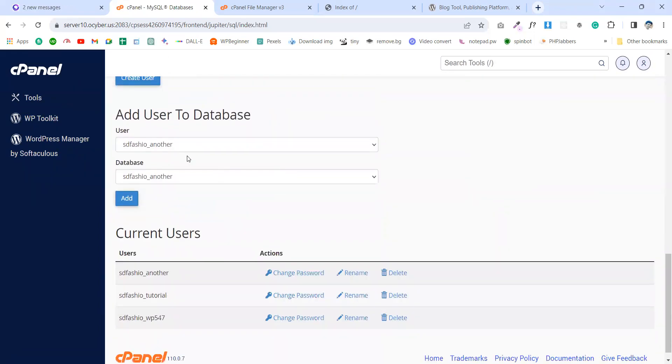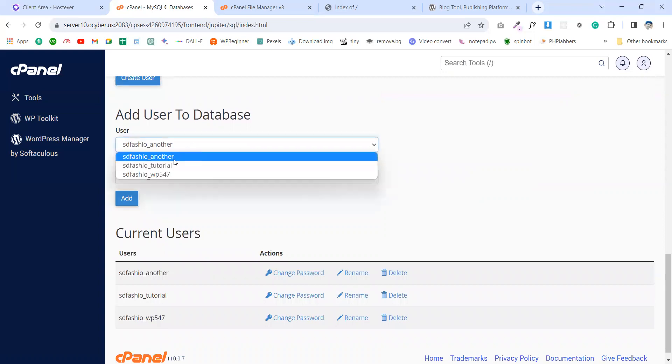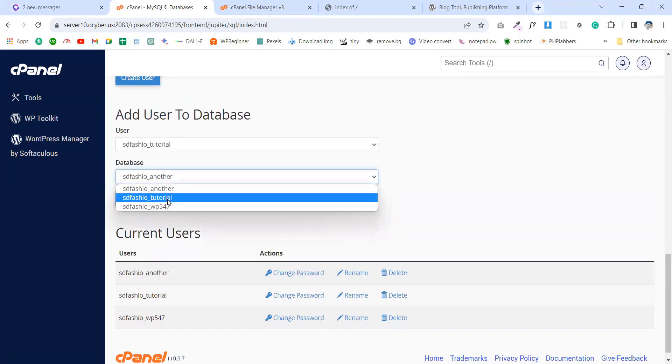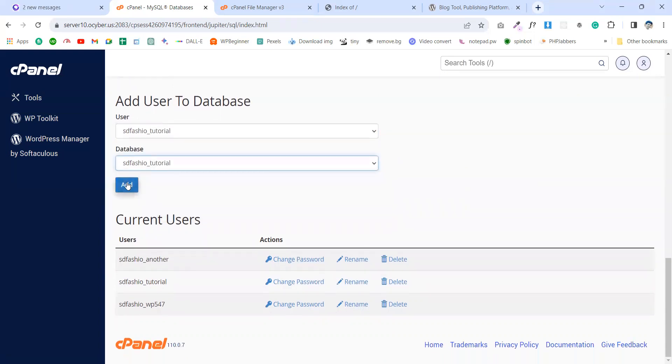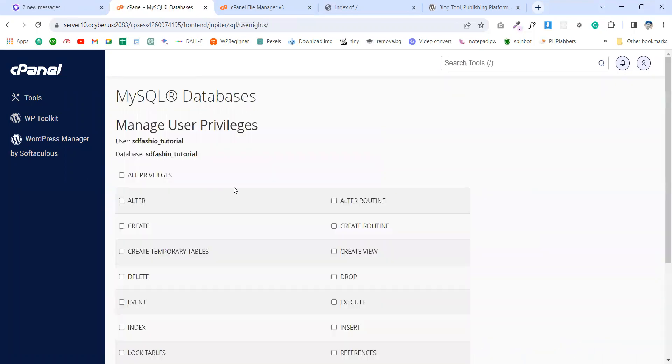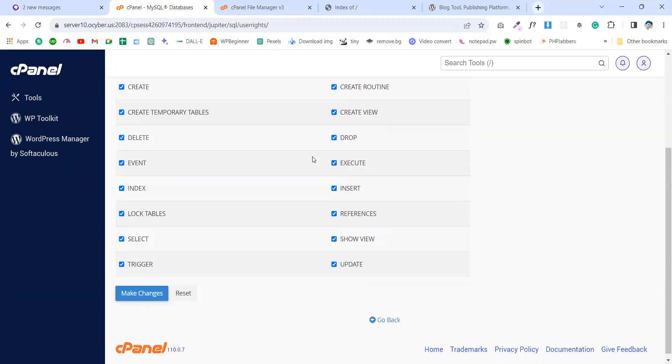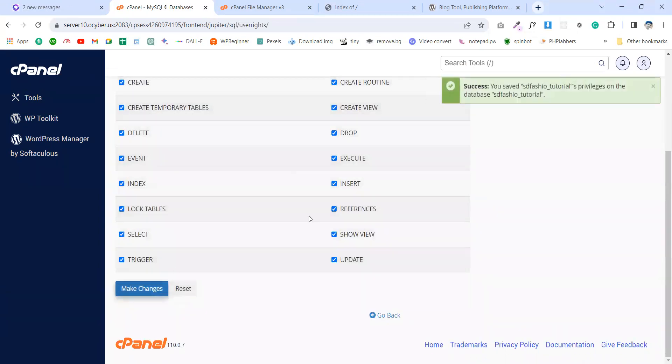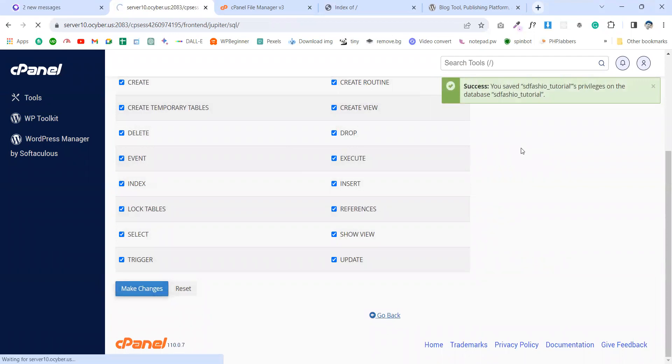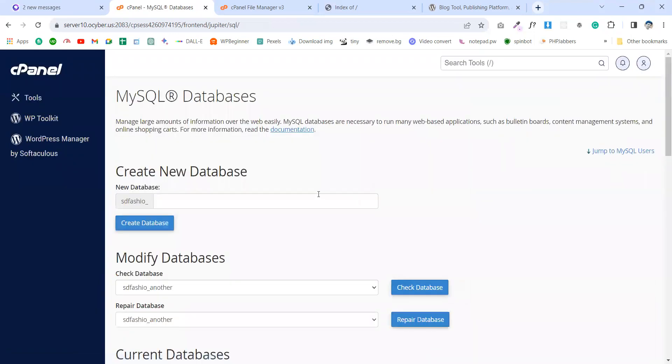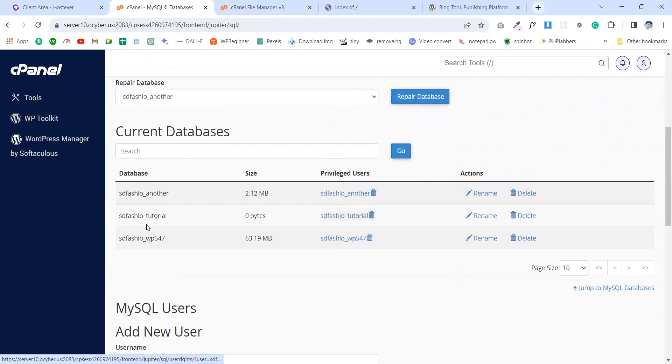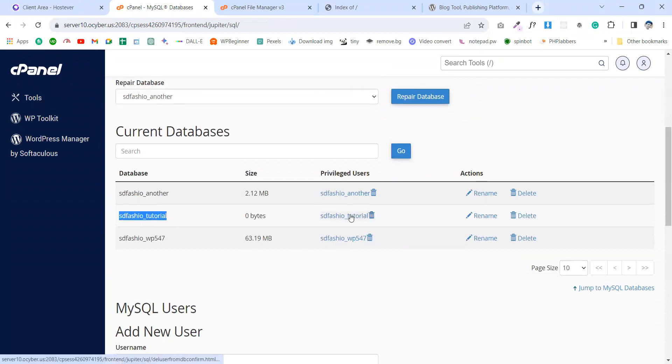And add user to database. This is my page user and this is my database. I want to add this. I will select all the privileges and make changes. My database is ready.